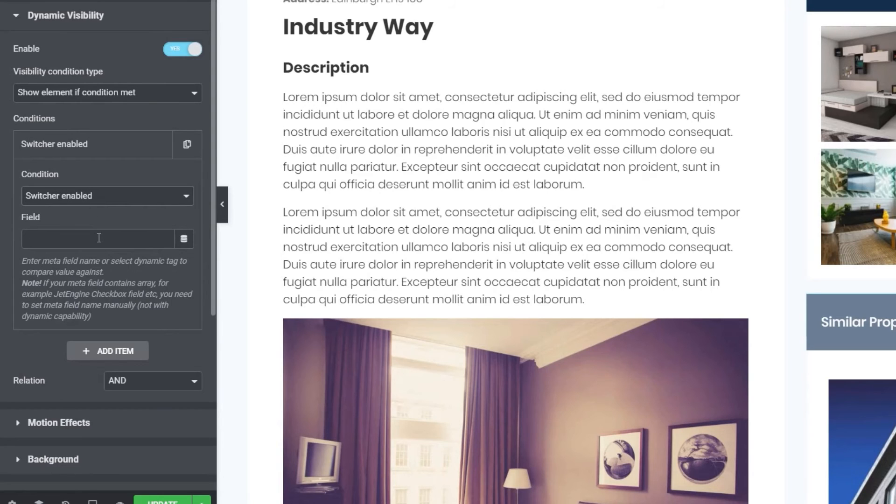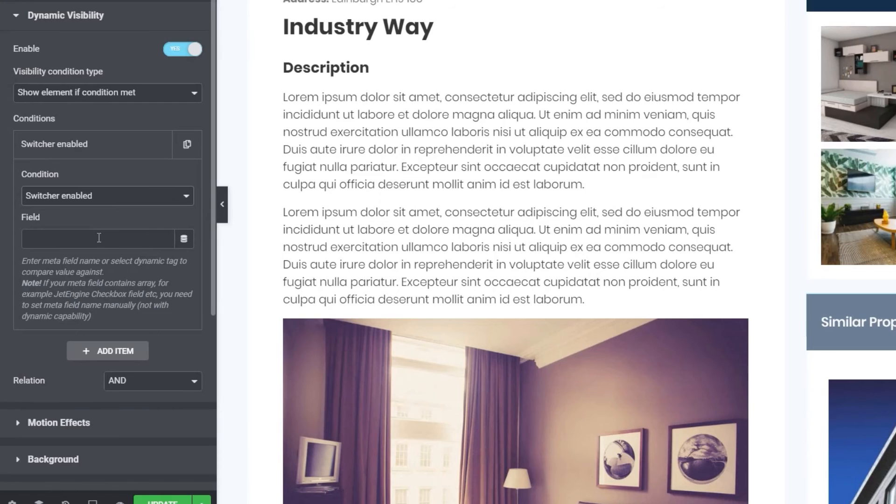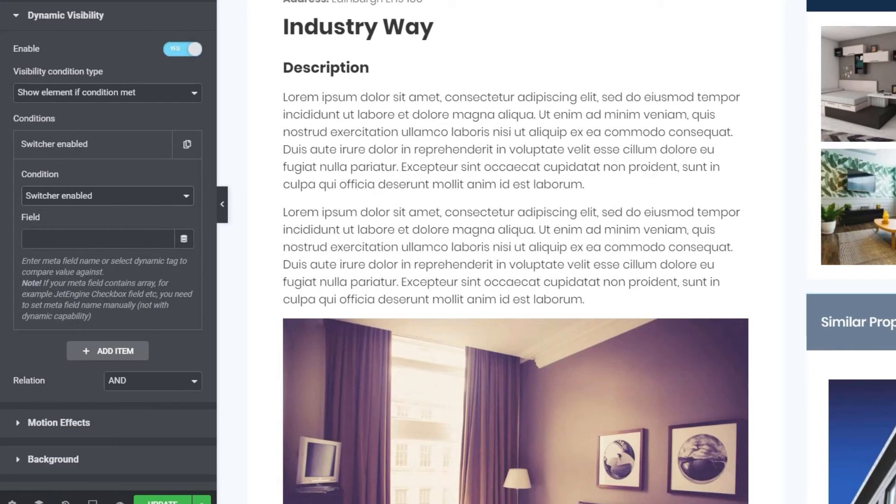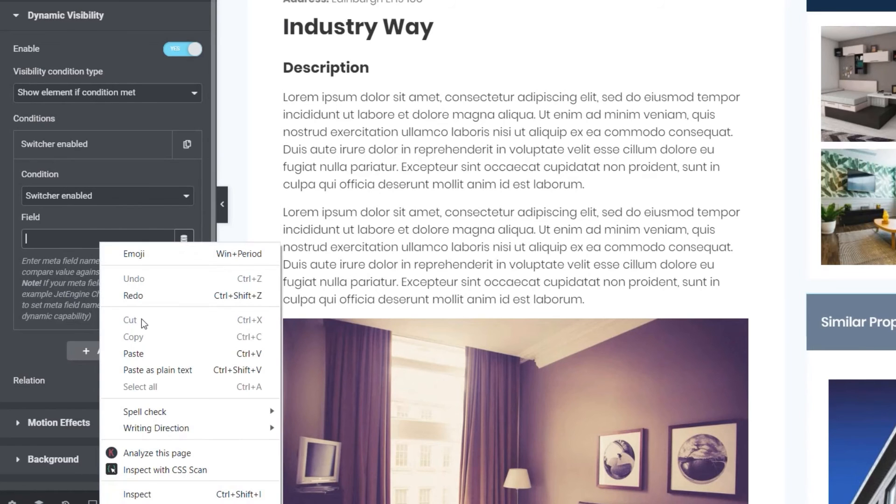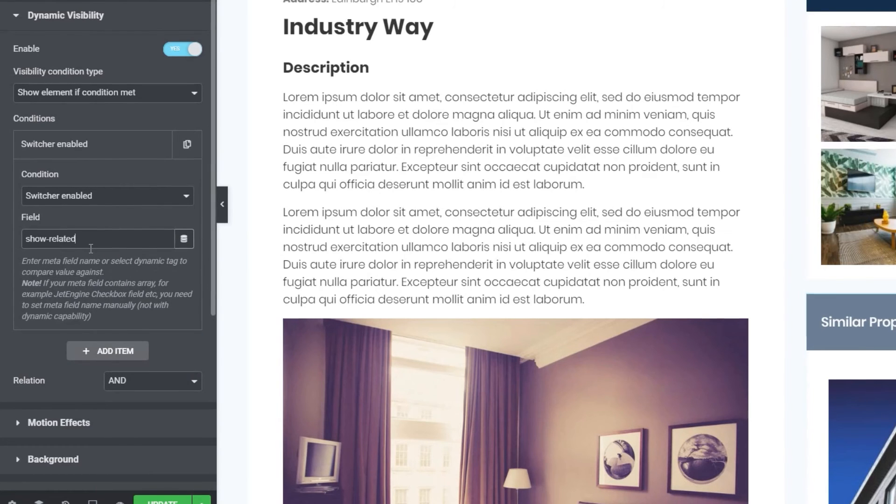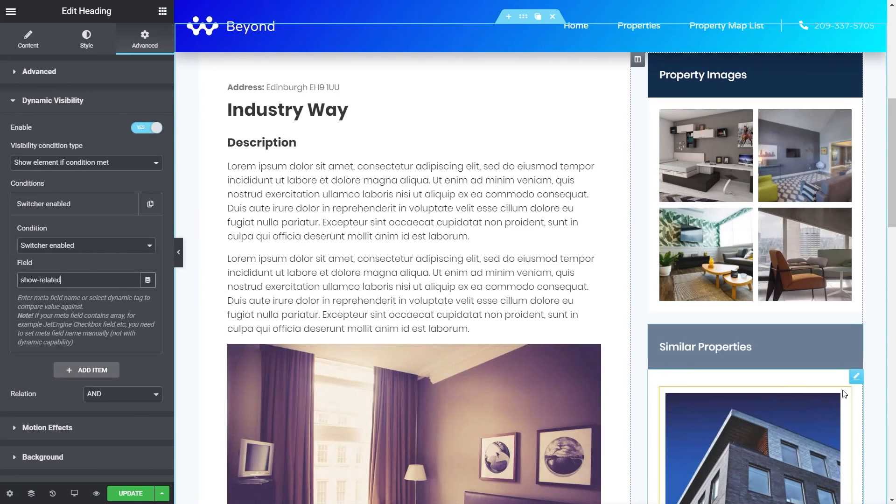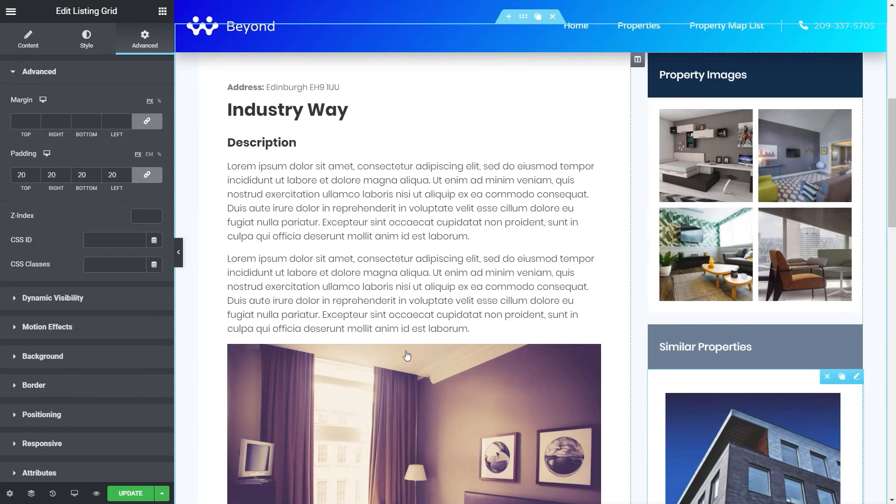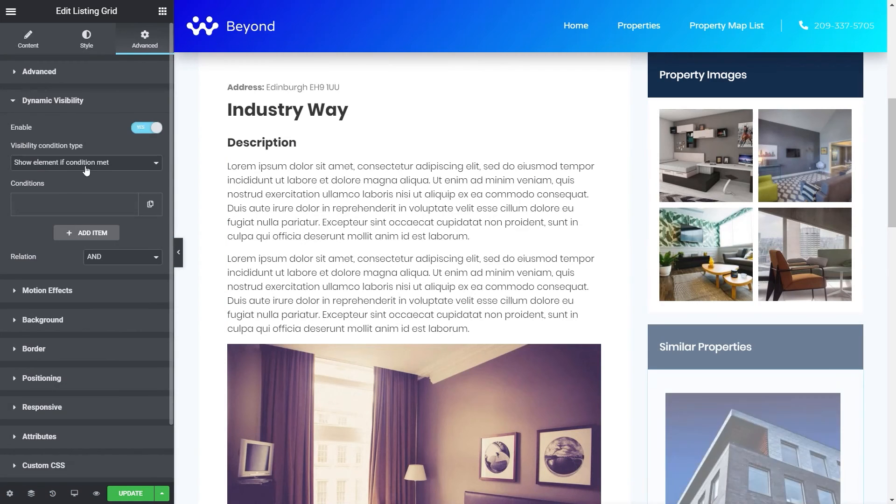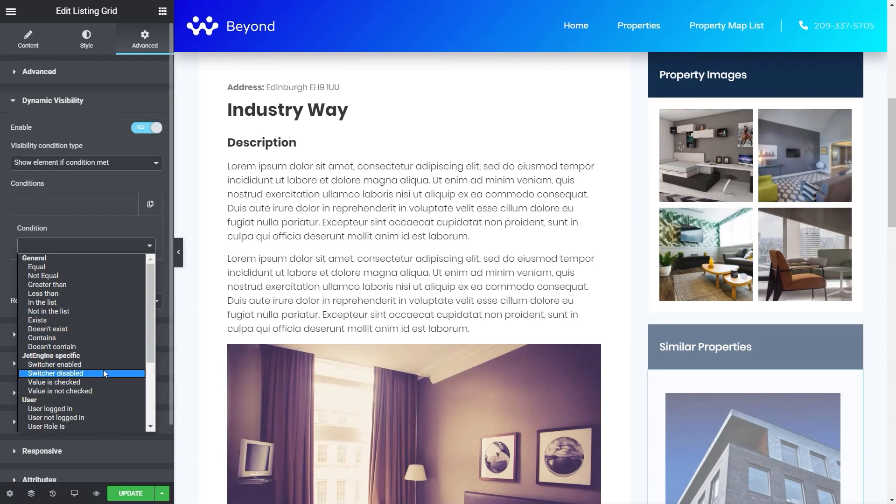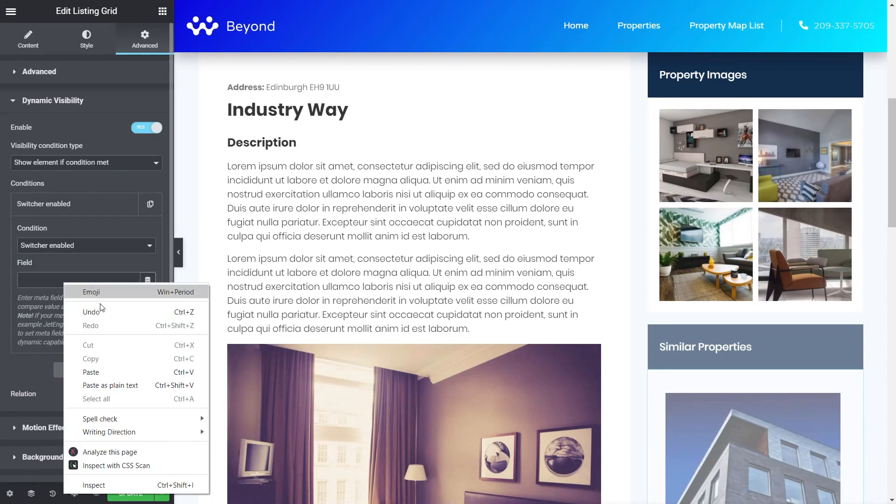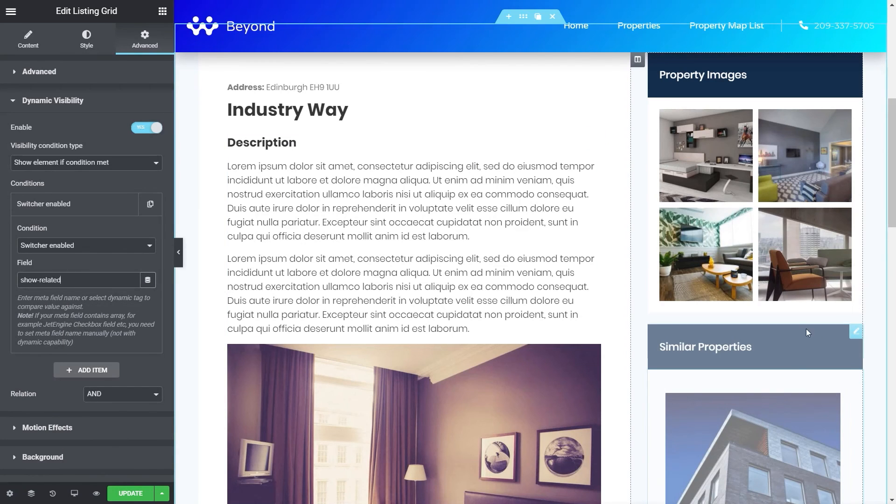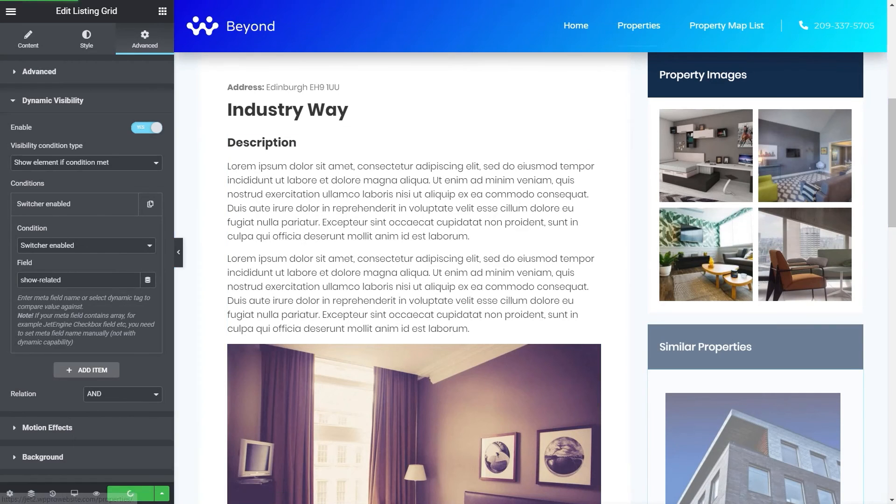We then need to say what field is it that we want to use. So in the same way I showed you just now where if you're not sure what the name of the field is you want to reference, simply jump back over to that section of your JetEngine meta fields and grab that info from there. I've already done that so I'm simply going to paste that in and this is called show-related. We're going to do the same thing again then for the field underneath. So we're just going to select the section, hit dynamic visibility, enable it, show. I'm going to come down again. Our condition is going to be switcher enabled and then just paste in the details. So this now will only show this if that switcher is enabled. If it's disabled, it won't show anything at all.